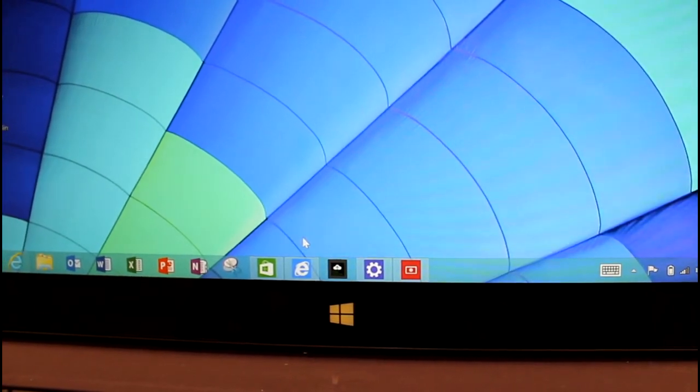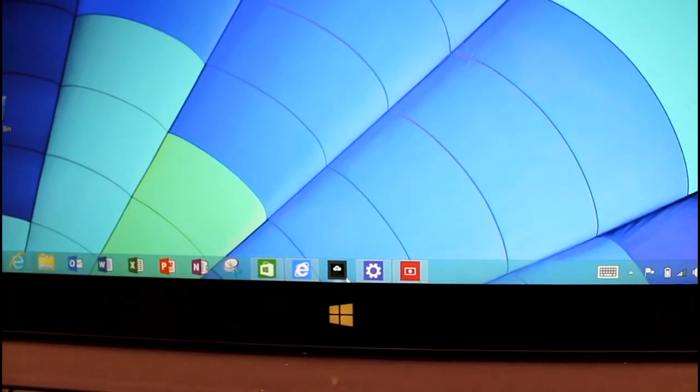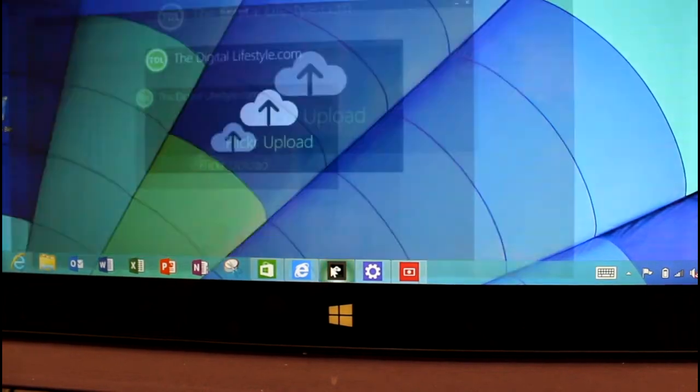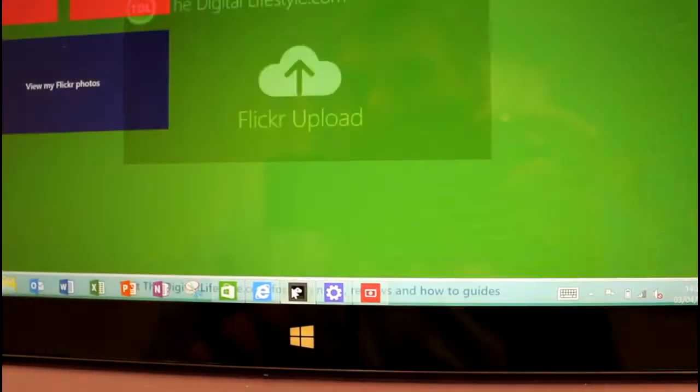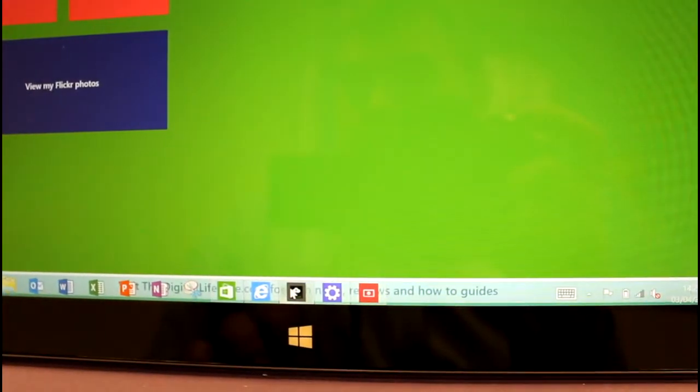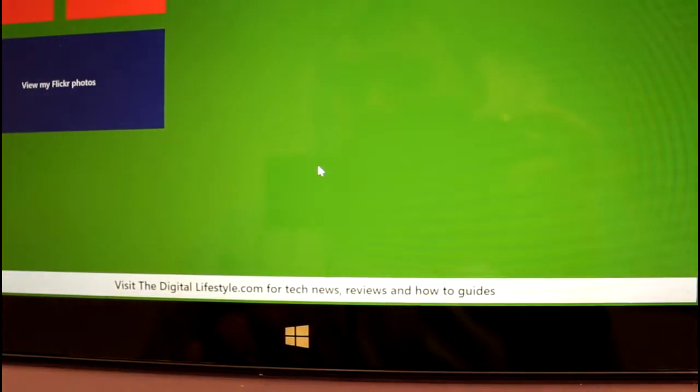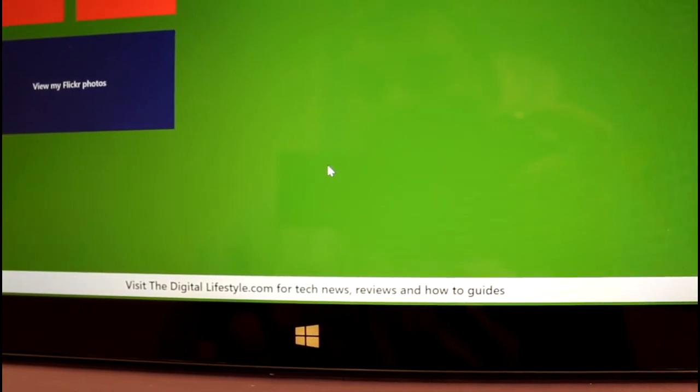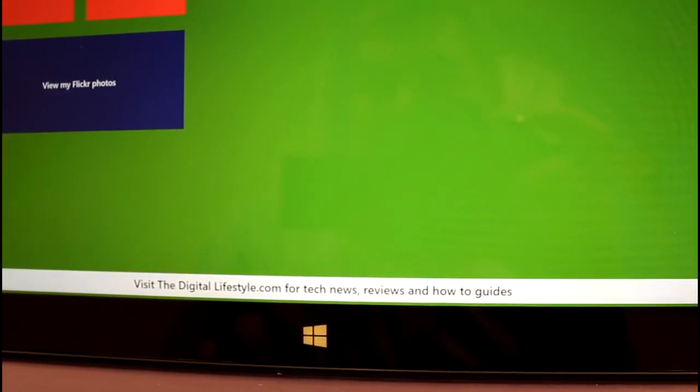If I want to launch that now I don't have to go to the full start screen, I can just come down here, launch that, and that launches the app straight away. It's a nice easy way of launching the Windows Store apps without having to go to the start screen.